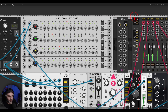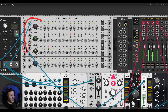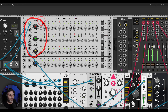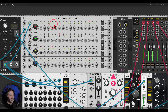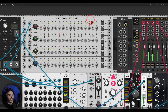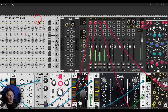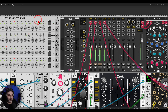I have here the trigger sequencer from Count Modula with three sequences set: one has 16 steps, one has 12 steps, and one has 10 steps, with different triggers set. I'm going to use this to fade in and out the three sequences and create something a bit more alive.